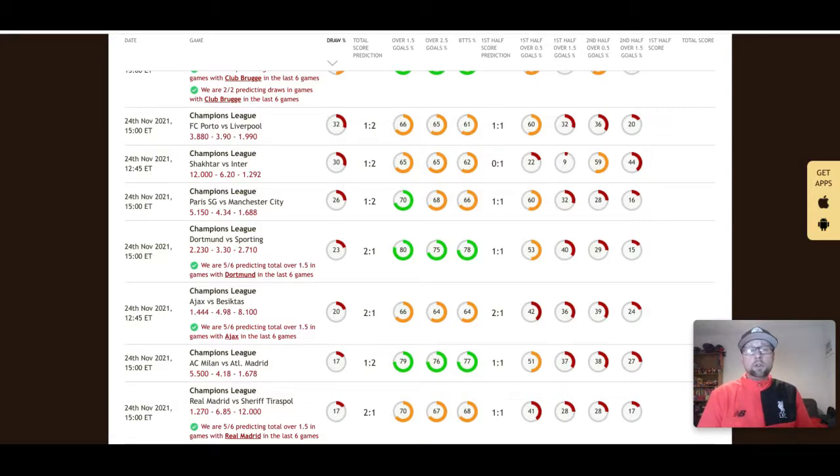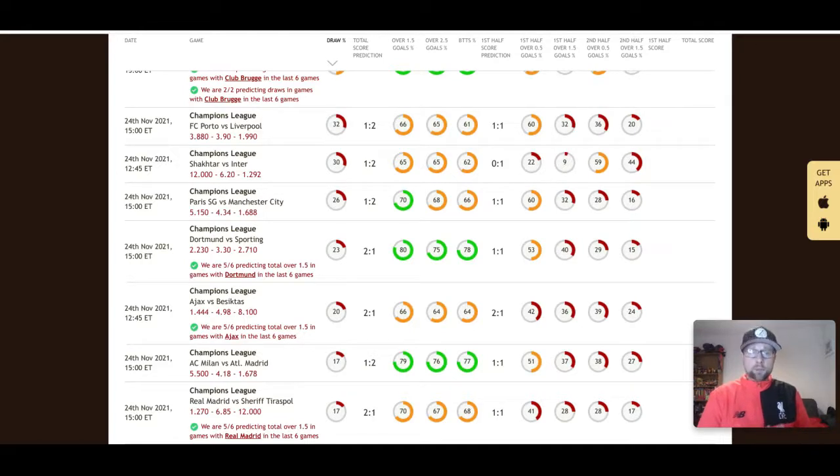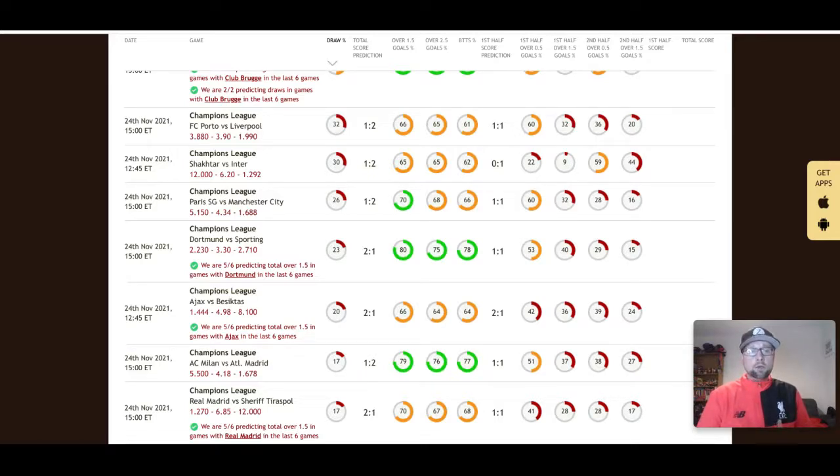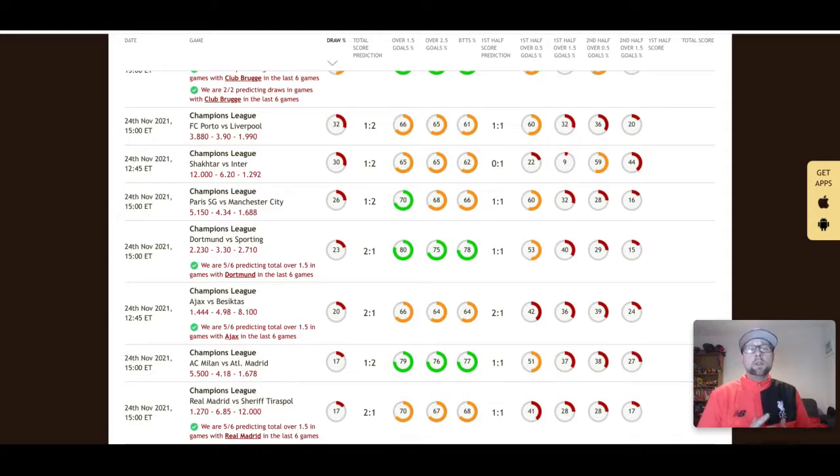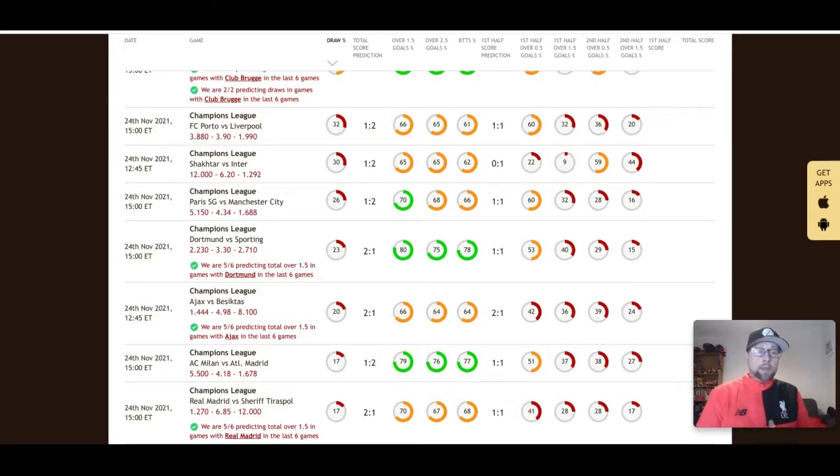I think PSG can do well in this game, especially with De Bruyne missing. He's City's key attacking player. But I think they're going to come up short this time in Manchester. They're going to struggle against Manchester City's defense. Manchester City are coming off of a 3-0 win against Everton at the weekend, keeping them second in the league. I think Manchester City are going to win this game, and I think it will be close. 2-1 is a very good scoreline, both teams to score and over 2.5 goals.